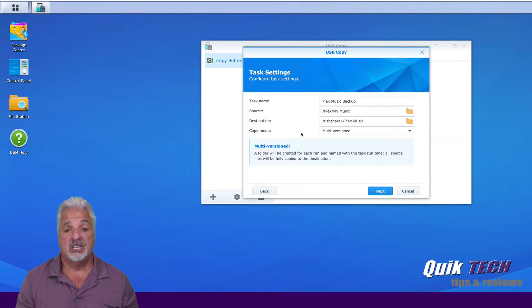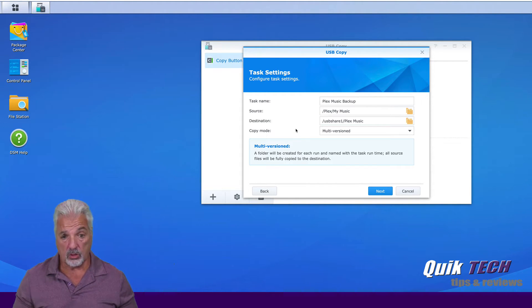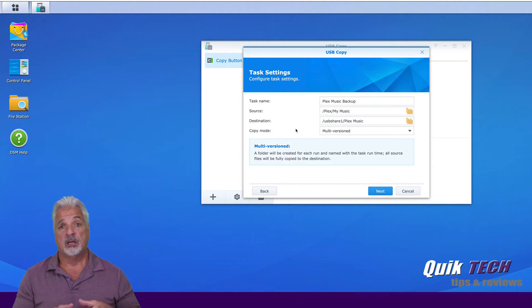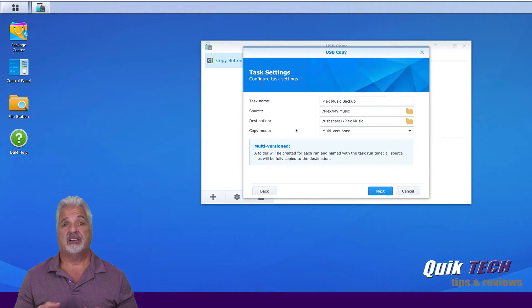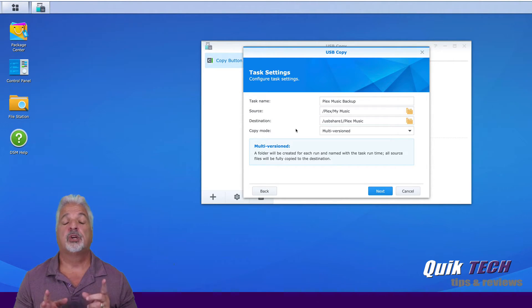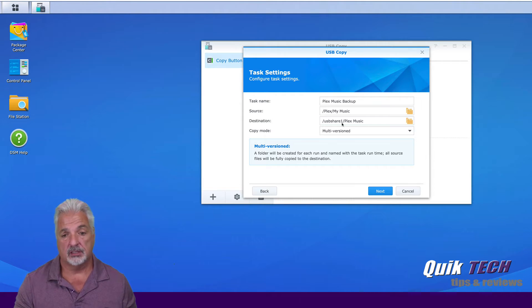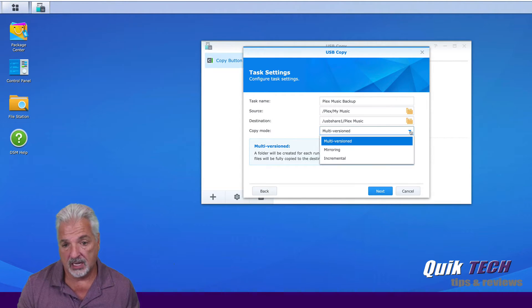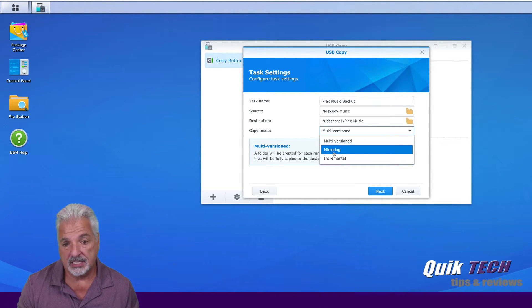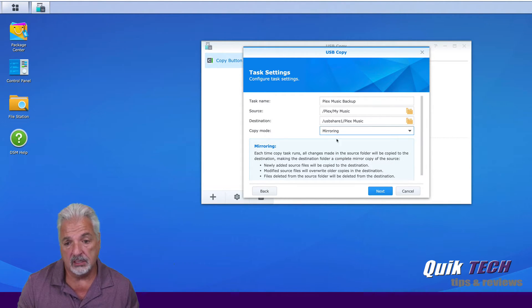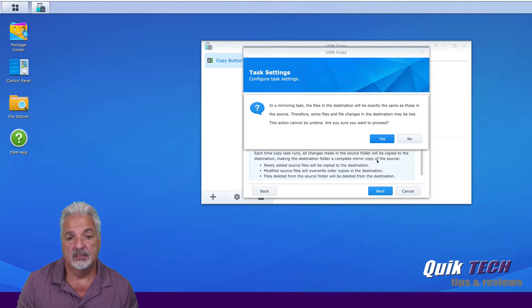For the purpose of this video, I want both folders to be exactly the same at all times. I'm going to create it using mirroring. So we're going to click on the dropdown and say mirroring and say next.